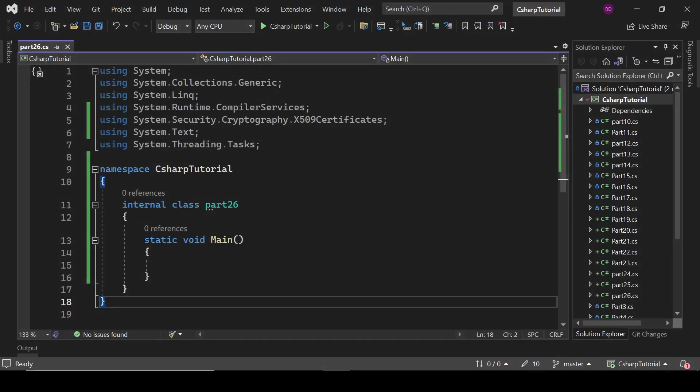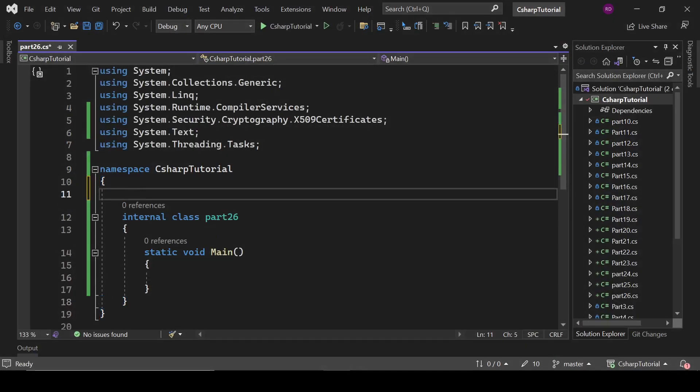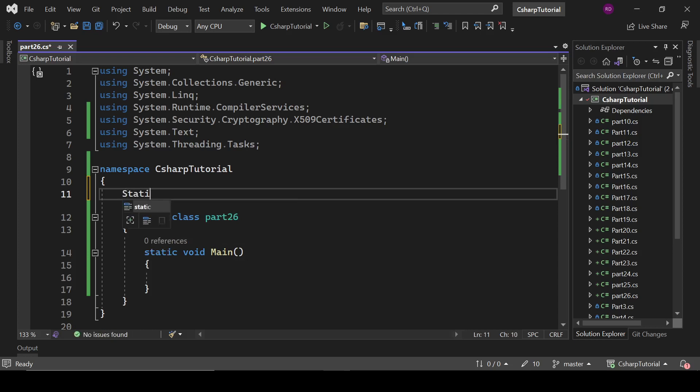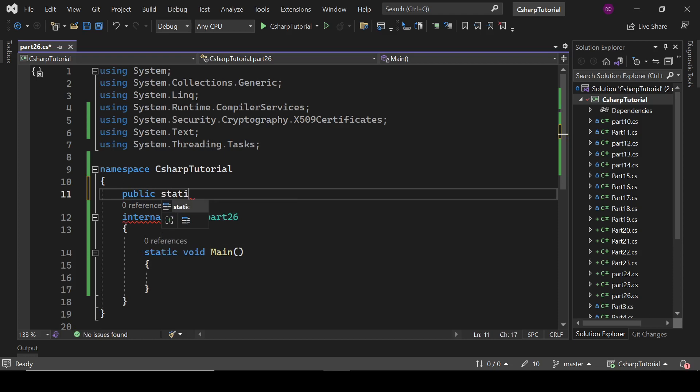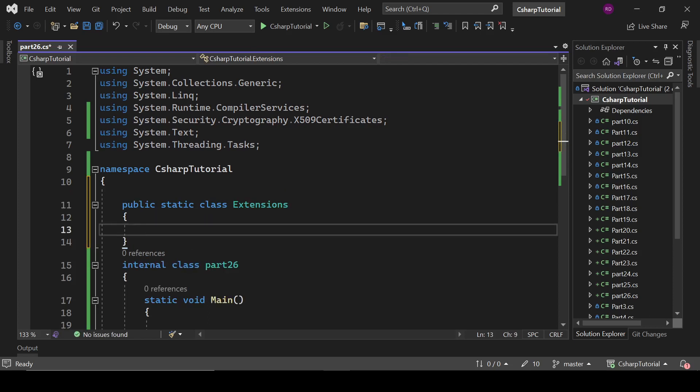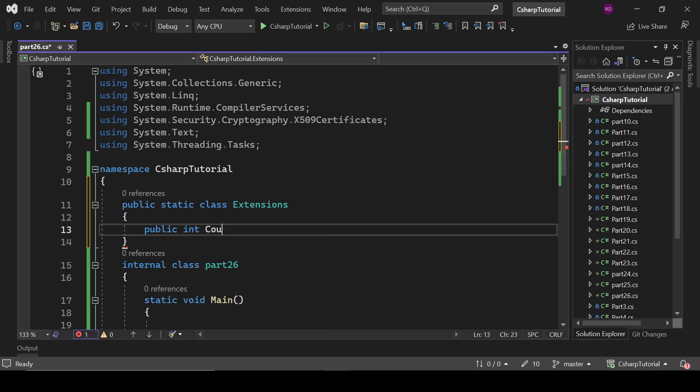So for creating an extension method we need a static class here. I'm going to create public static class Extensions. Public int count - let's name it MyCount, okay.